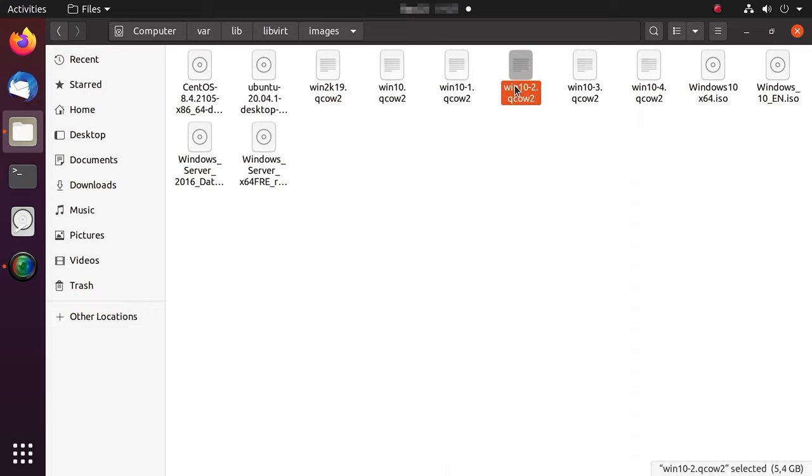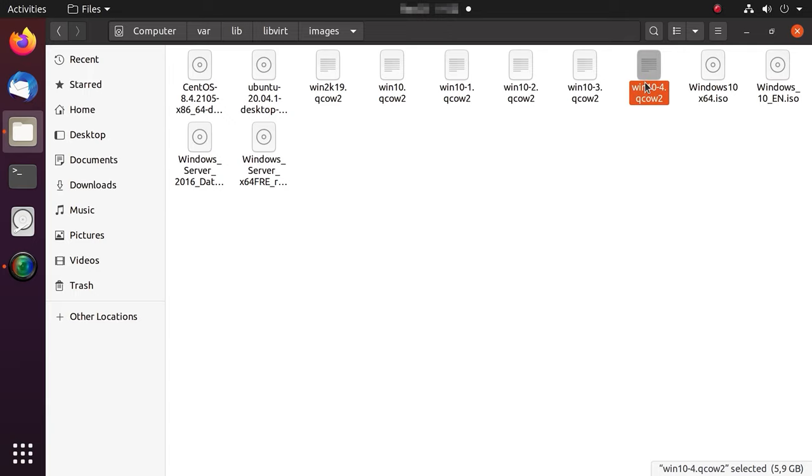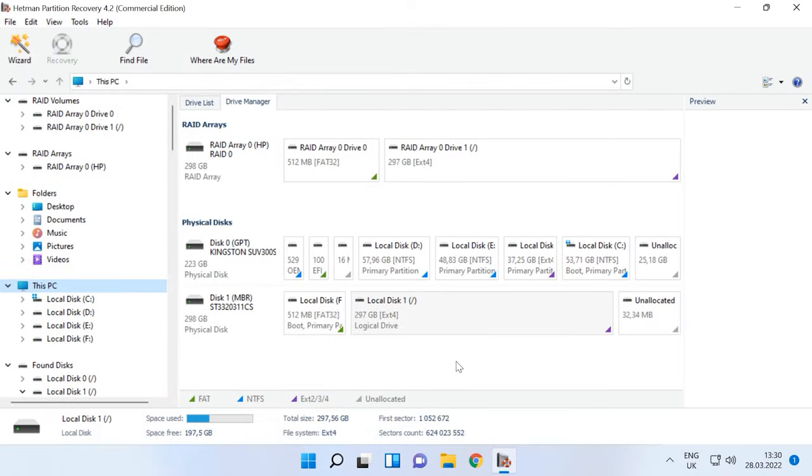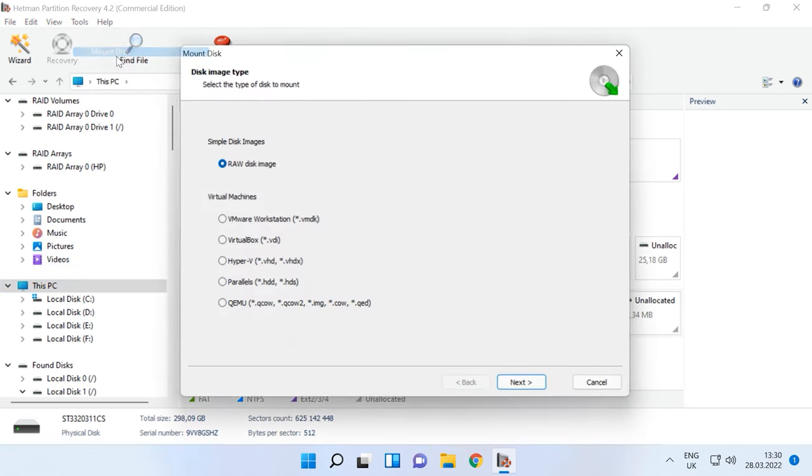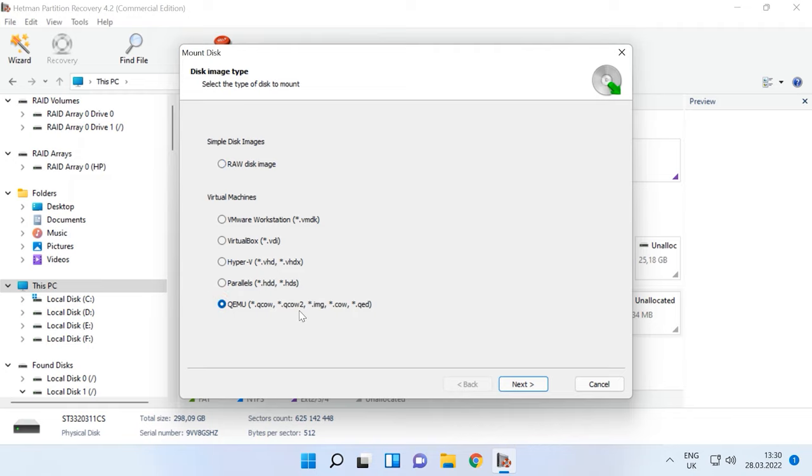If you fail to boot a virtual machine after system repair operations, or there is an error when you try to start it, don't give up. Use our program to open that file and recover all of its data. To do it, find the Tools tab, click Mount Disk. In the window that opens, you will choose the disk image type, then check the list for your virtual machine name or choose the corresponding file extension and click Next.